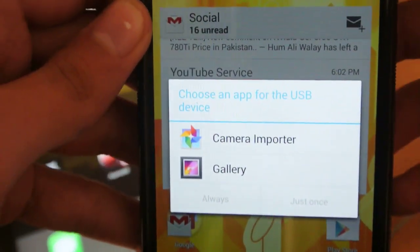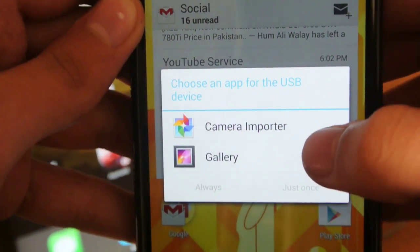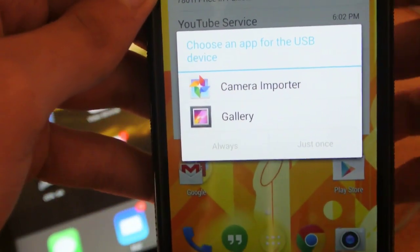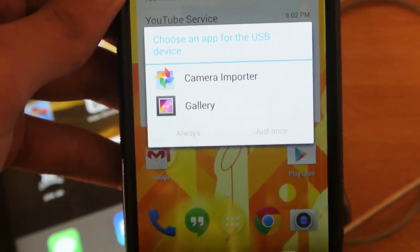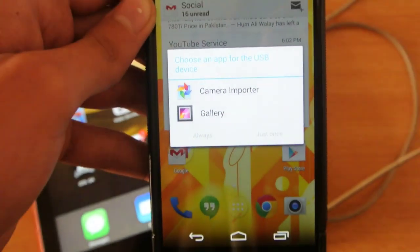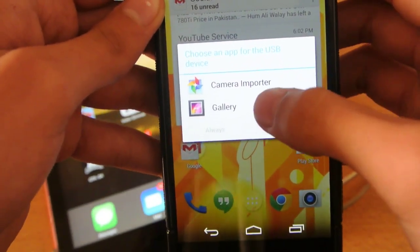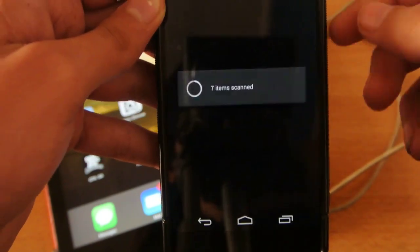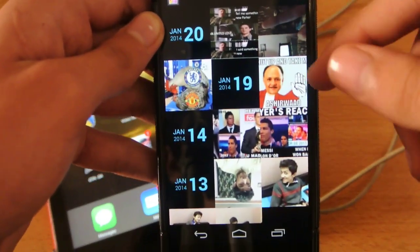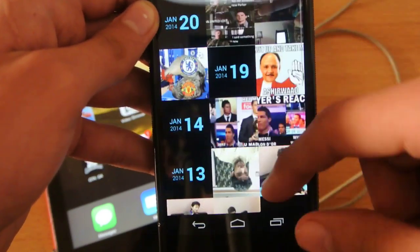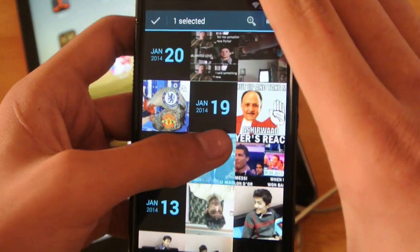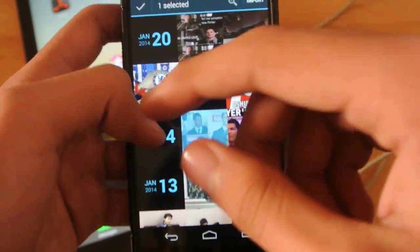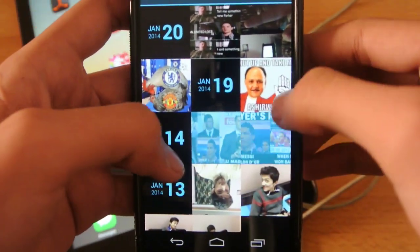A popup will ask you to choose an app for the USB device. If you have a transfer app on your Nexus device, you can also transfer videos or PDF files. Click on Gallery — just once or set it to Always.